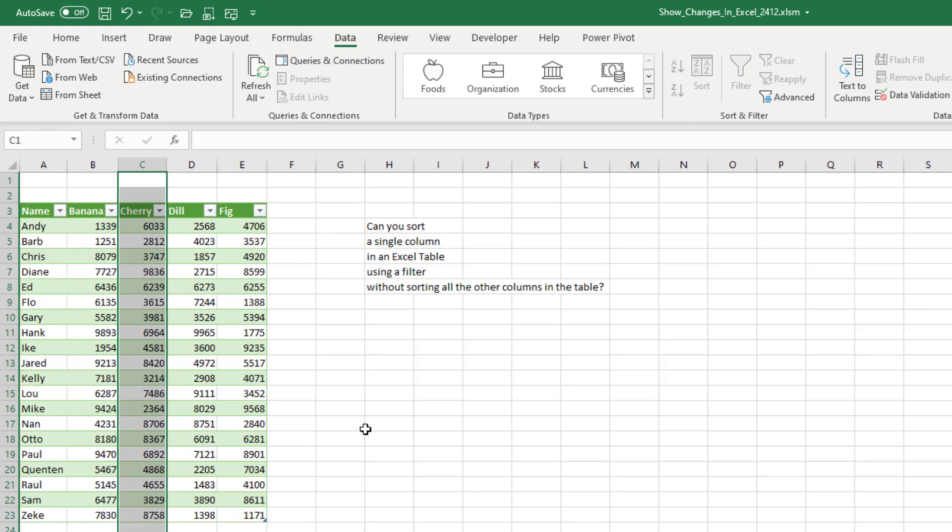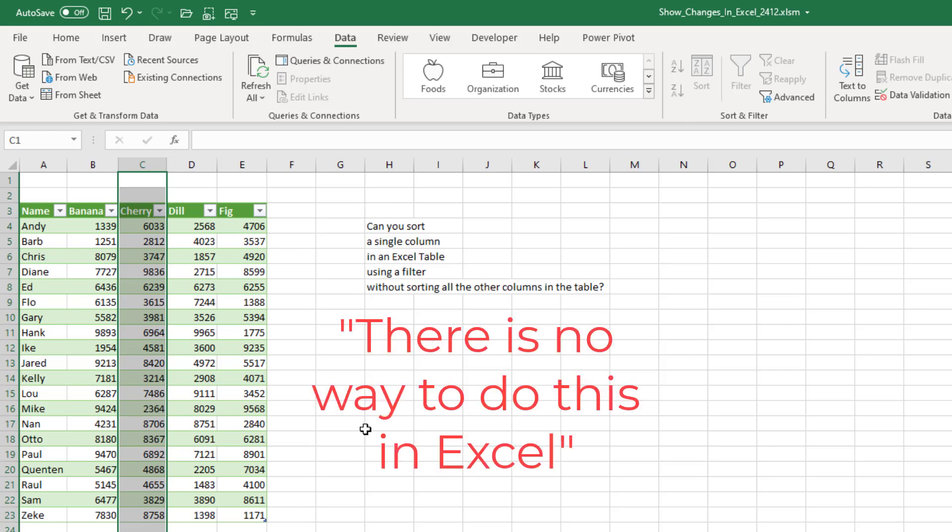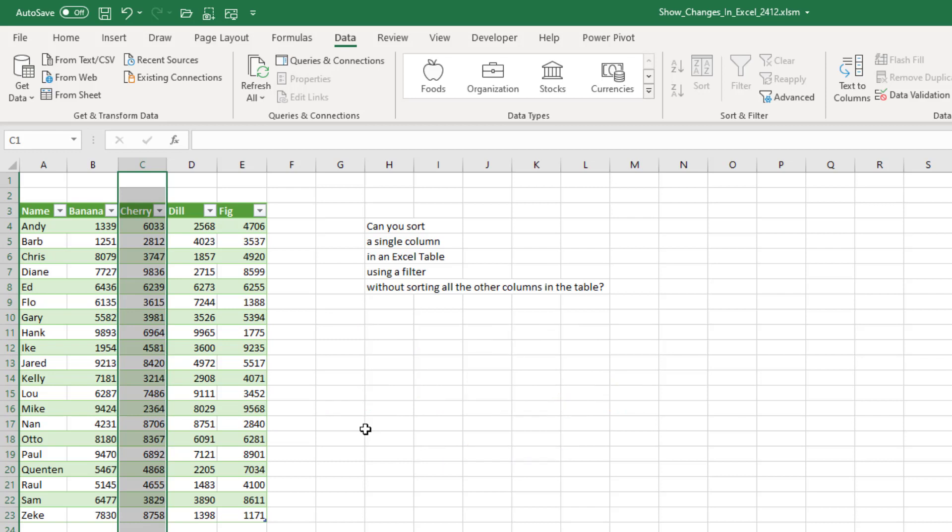Oh, and I hate that sentence. As soon as I write or say there's no way to do this, five people will pop out of the woodwork with a way to do this. So here's the question.